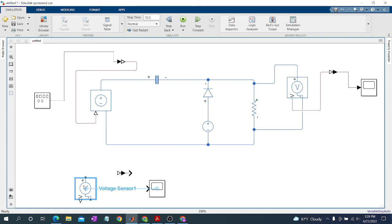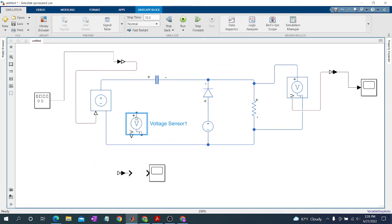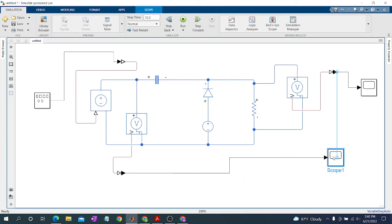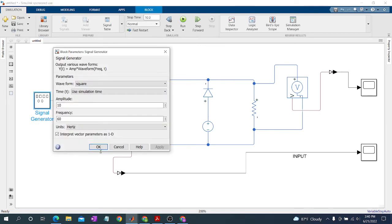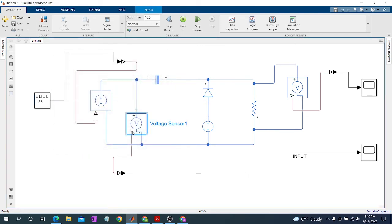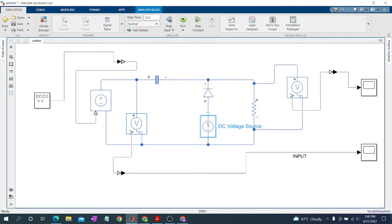For observing the input voltage, we may add voltage for positive and negative terminals, use the PS-Simulink Converter, and then connect to the scope. This is our input. Now we have a 60 Hz frequency, voltage source, and capacitor of 0.1 microfarad.